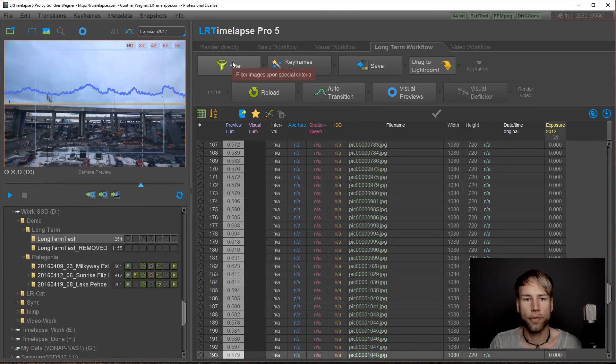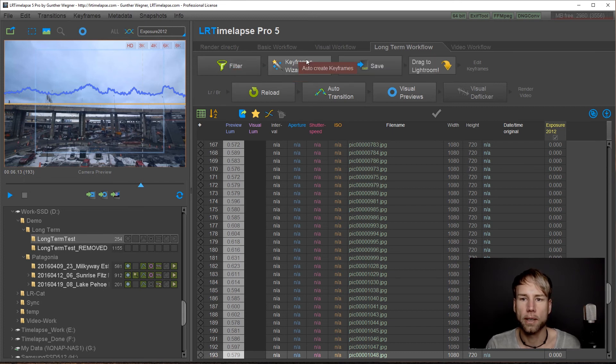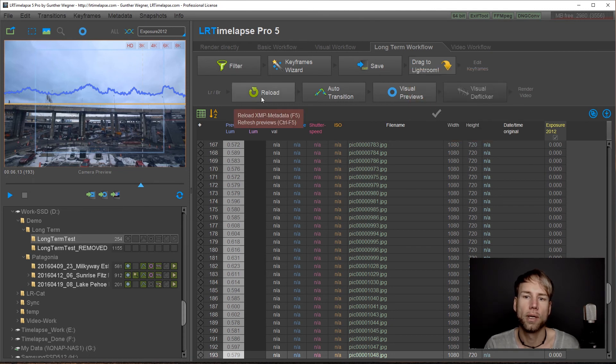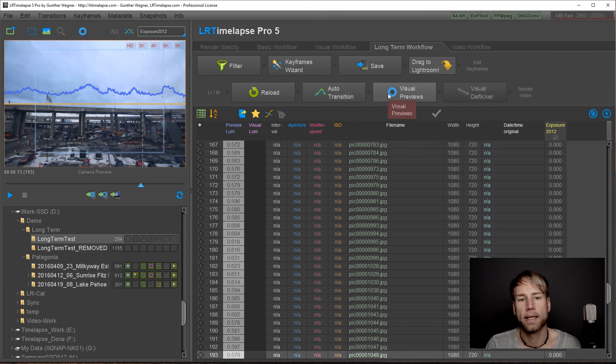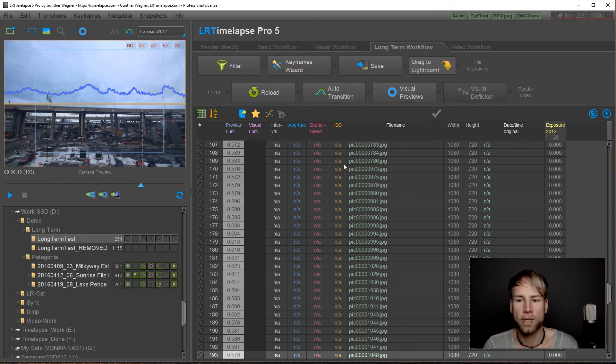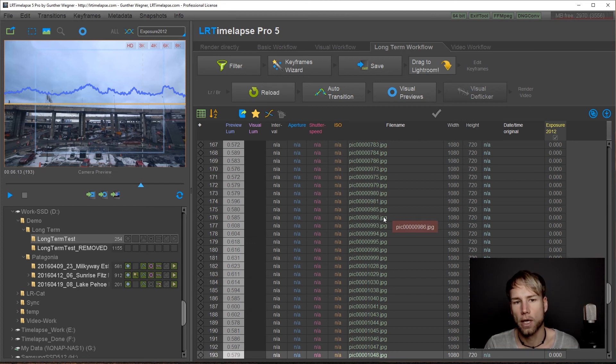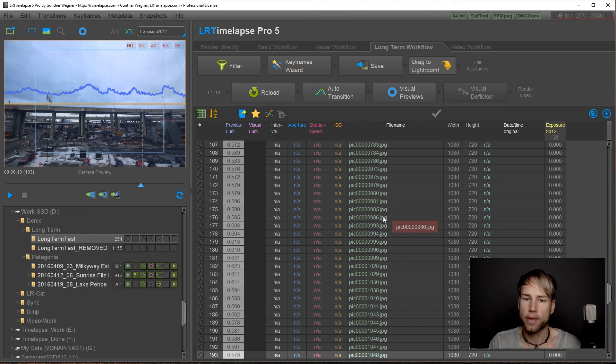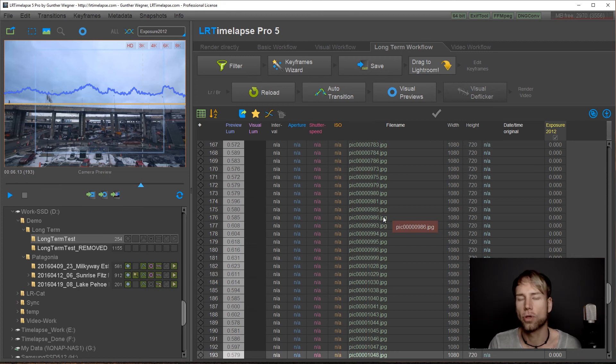Once you're done with filtering it would be the regular workflow. Just keyframes wizard, save, bring this to Lightroom, then edit the keyframes, come back, reload, do the transitions and at the end you could do the visual previews. In this case we have a JPEG sequence so the visual previews are not going to work. That's why I recommend that when you're in Lightroom just use this filtered sequence. It's not that many images anymore and use the Lightroom feature to convert them to DNG.